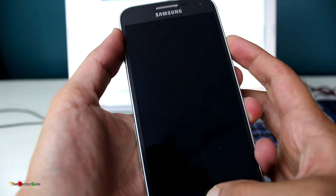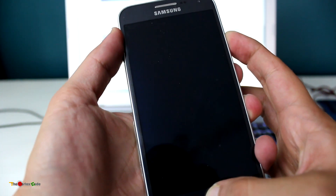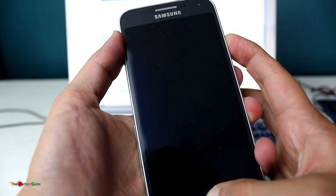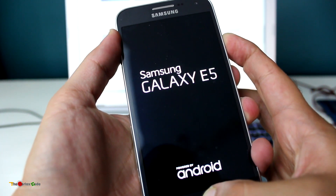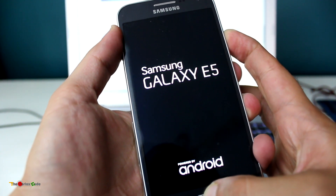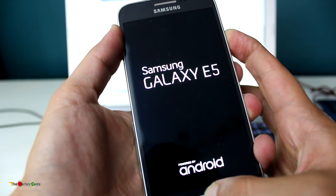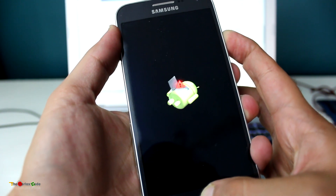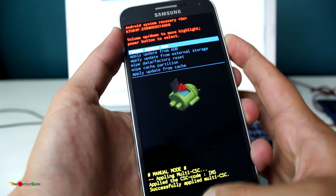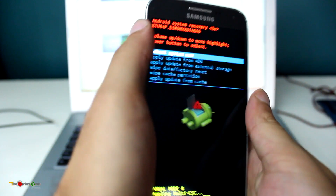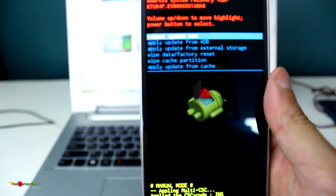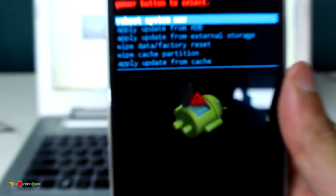We'll do that in three, two, one. The phone will start in recovery mode — don't release the keys until the recovery mode starts. Here is the recovery mode; I'll show you a close-up.